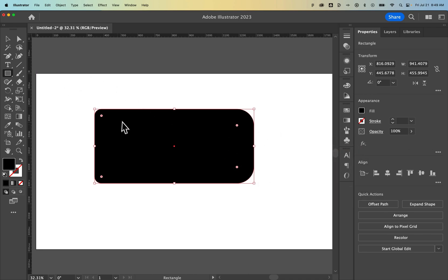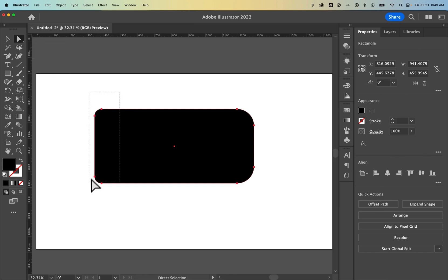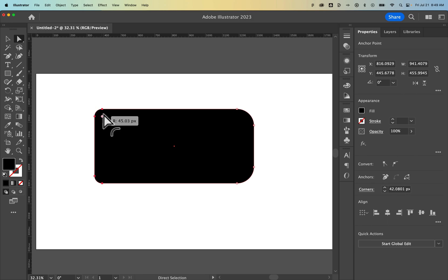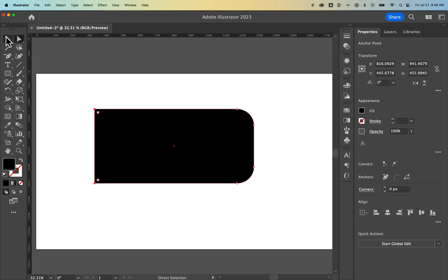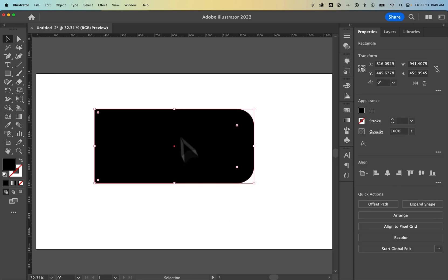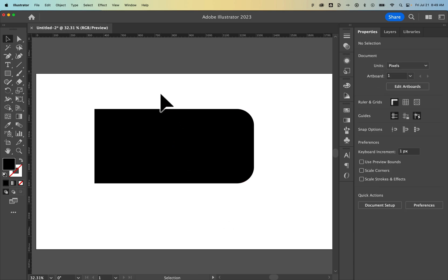And so you can actually select this with the direct selection tool. Shortcut key is A. Maybe click and drag to select this left side. And then when we edit the corner widgets, it's actually editing just the left side. And so we could drag that all the way out, and now you can see how we have a rounded rectangle only on the right side and not on the left.